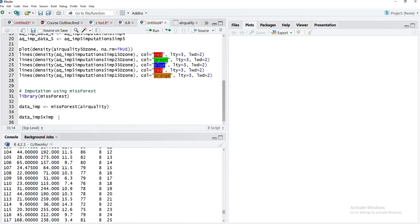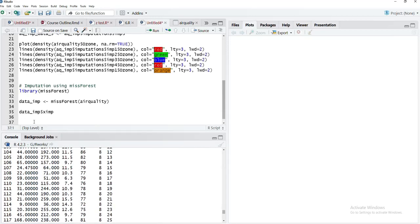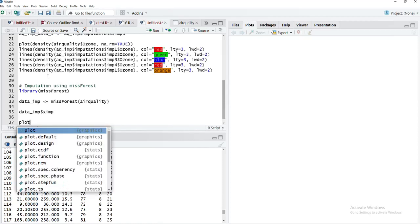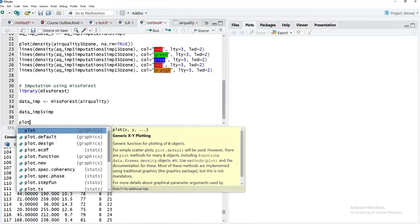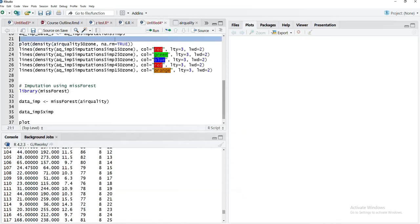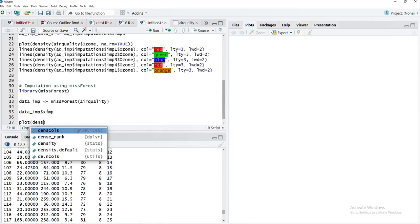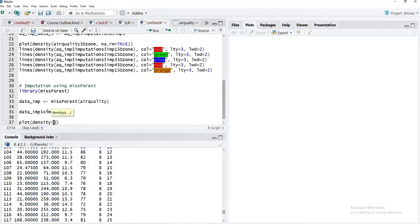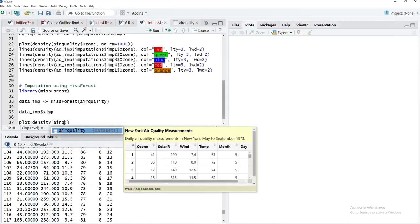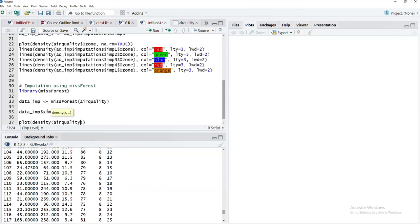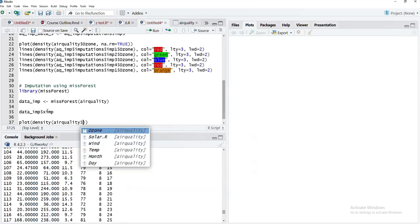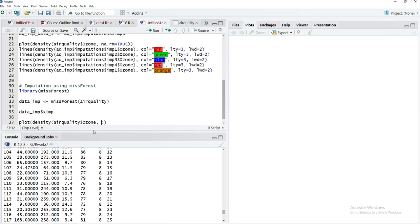Now we'll check the quality of the imputation. For that, we'll call the plot function—plot density for airquality$ozone. This original dataset contains missing values, therefore we have to use the option na.rm = TRUE.